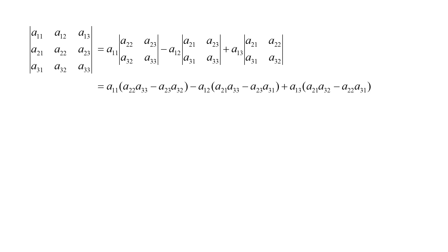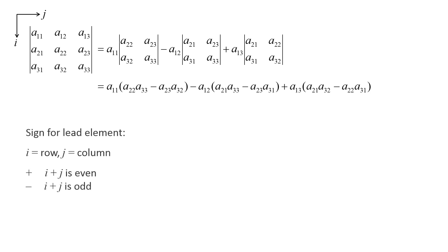Notice that the sign in front of the lead elements, a11, a12, and a13, alternates. You can determine the sign by adding the row and column number. Let's label the row number as i and the column number as j. If i plus j is equal to an even number, a positive sign should be placed in front of the lead element. If i plus j is equal to an odd number, a negative sign should be placed in front of the lead element.